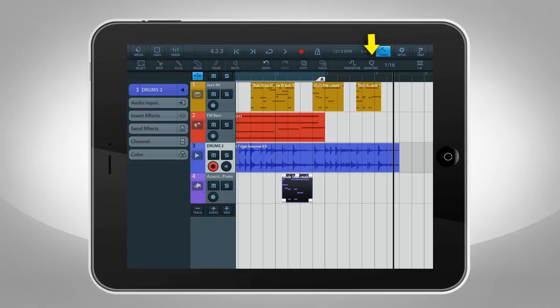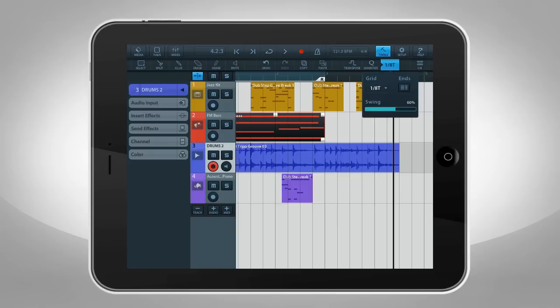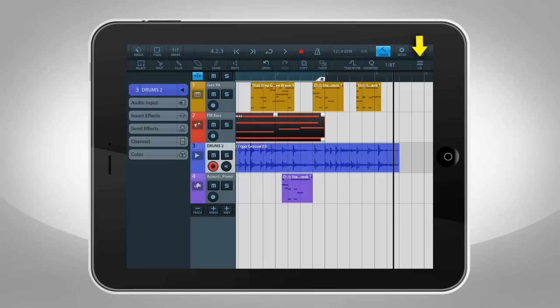Quantize is automatic timing correction. When you use Quantize, Cubasis automatically adjusts the selected notes according to what's shown in this window. Tap Grid and select from this range of values, which includes options for dotted notes and triplets. The Swing function uses a little less precise quantizing for a more human sound. The more swing you add, the less mechanical the quantizing will be. The option to Quantize ends allows you to automatically set note duration and endpoint.